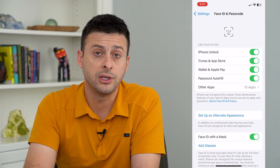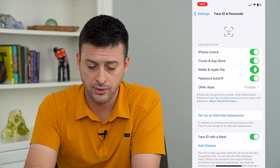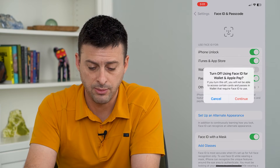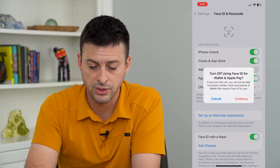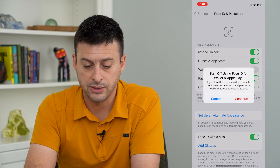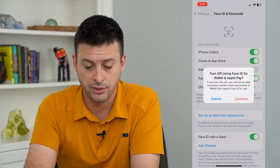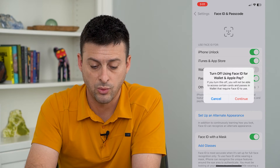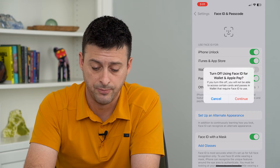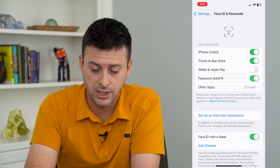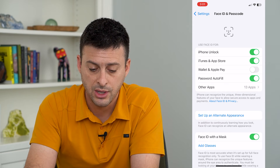It's currently toggled on. So if I want to disable it, I just turn that off. If you turn this off, you will not be able to access certain credit cards or passes in the Wallet that require Face ID. So just hit Continue here.